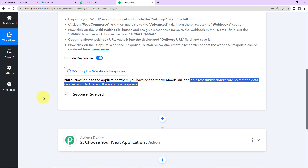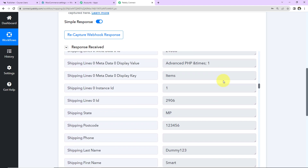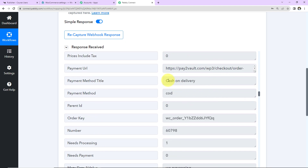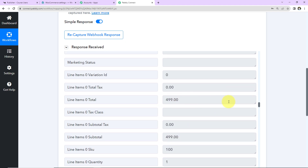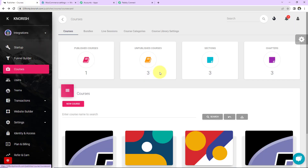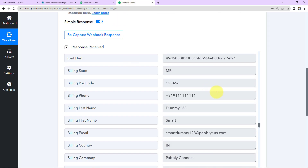Taking you back to Pably Connect — we have received the webhook response. We can see the product name, the billing address, first name, last name, company name, payment URL, order key, the total amount paid, and the name of the course. My objective now is to enroll this person who purchased 'Advanced PHP' into the same course in Nourish. Here is my Nourish account — going to Courses, we can see that 'Advanced PHP' course has been created there.